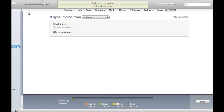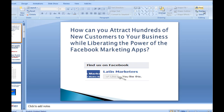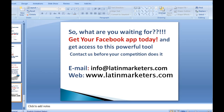I'm very pleased to have made this video to teach you how to do this faster and easier for your presentations. On behalf of Latin Marketers, thank you for your attention, thank you for watching this video, and see you next time.